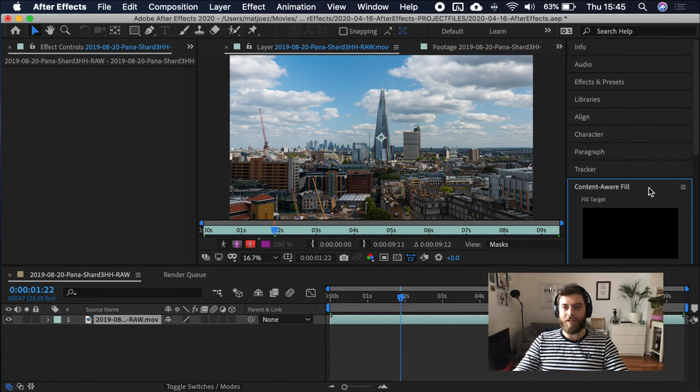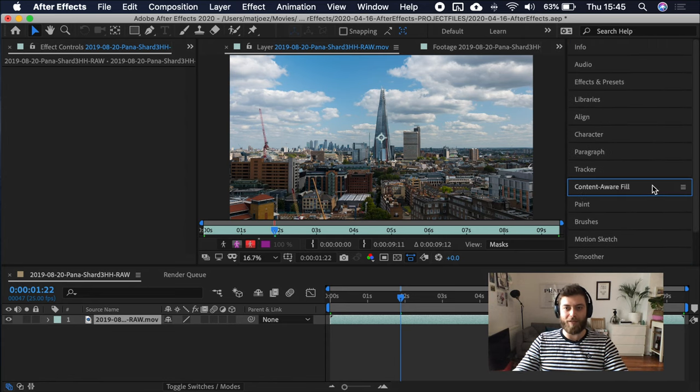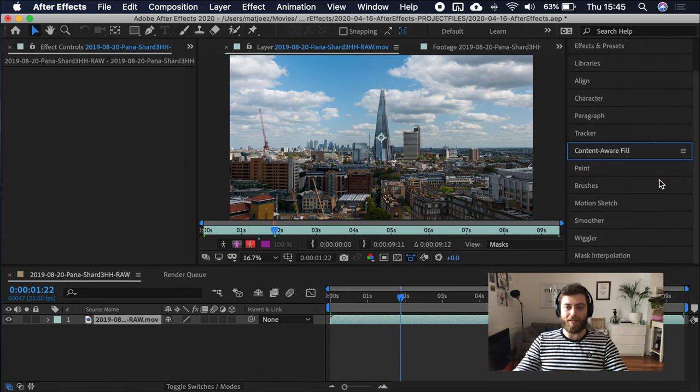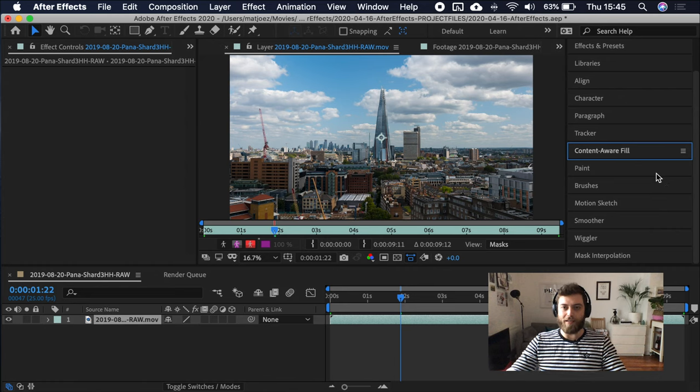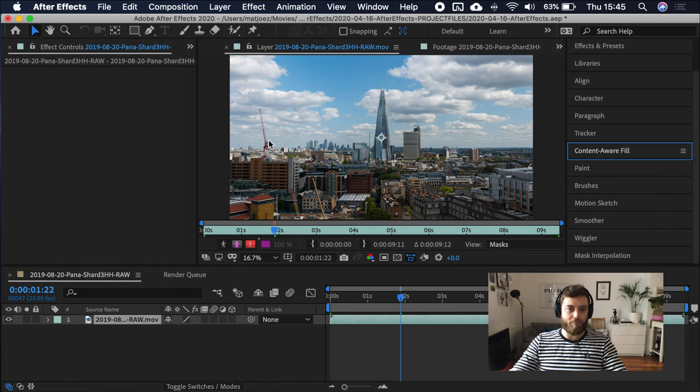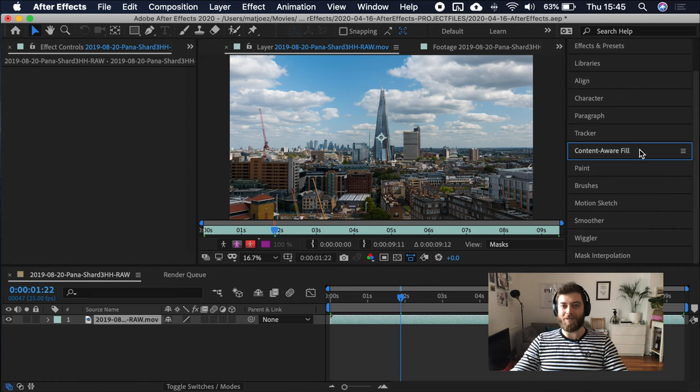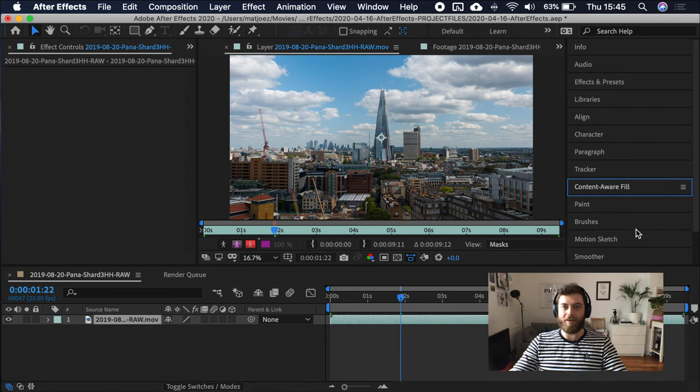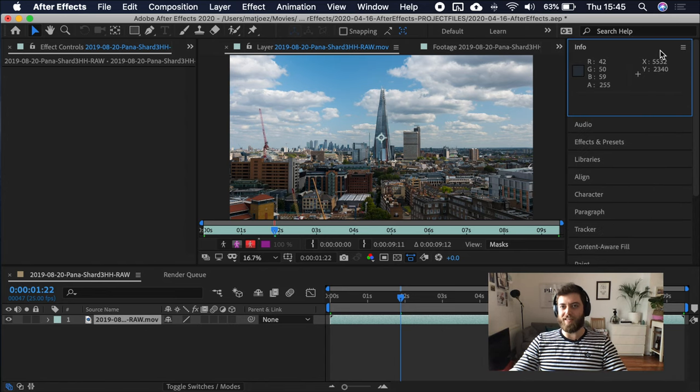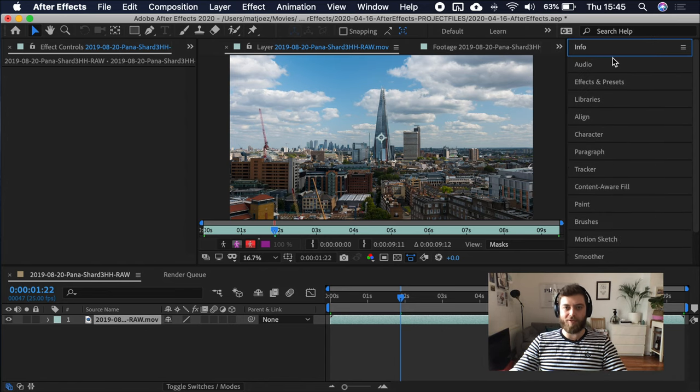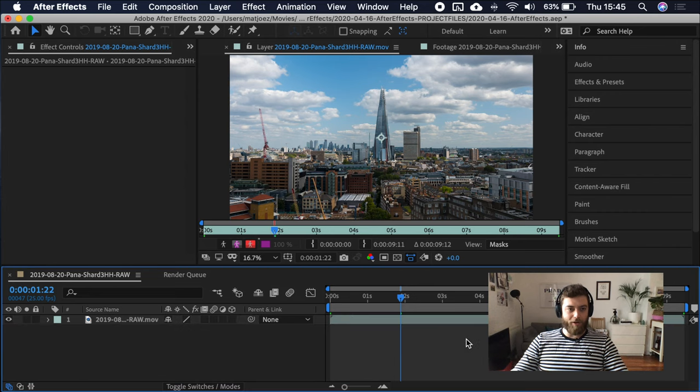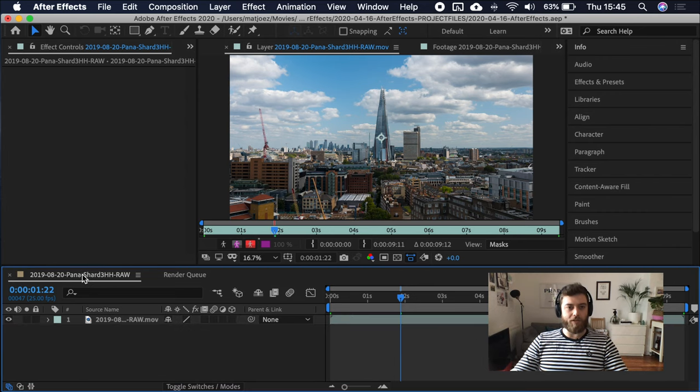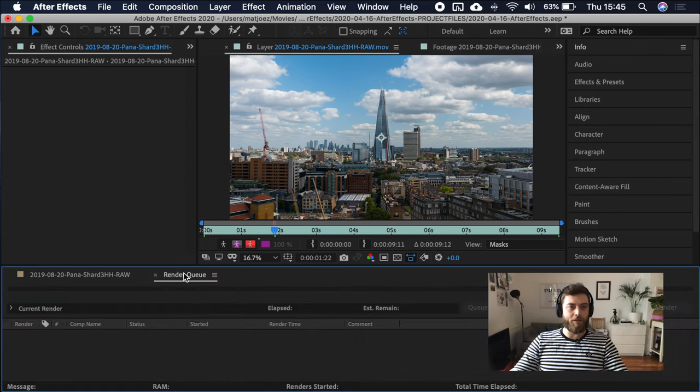Content aware fill, I really need to play with that. I haven't done it yet, but it's a new thing since last year. And you can remove things, for example, this crane, maybe, using content aware fill. All these things here is kind of extra panels. And then the bottom here is your timeline, but it's also your render queue.